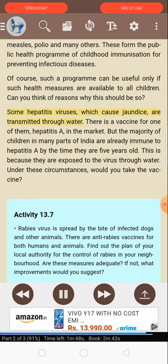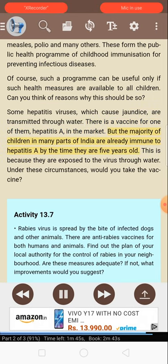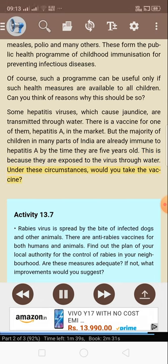Some hepatitis viruses, which cause jaundice, are transmitted through water. There is a vaccine for one of them — hepatitis A — in the market. But the majority of children in many parts of India are already immune to hepatitis A by the time they are five years old, because they are exposed to the virus through water. Under these circumstances, would you take the vaccine?